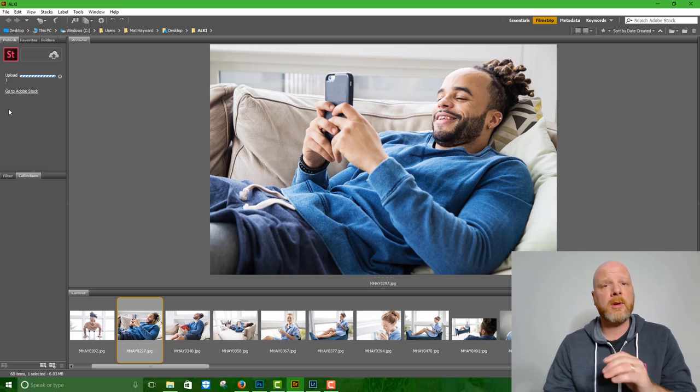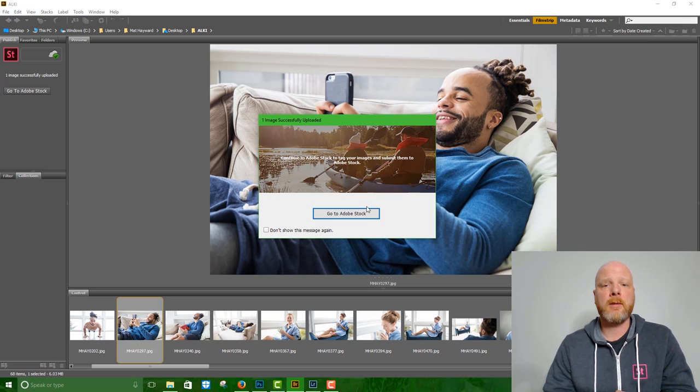As soon as the image has been uploaded, you're going to get an icon asking if you want to go to Adobe Stock, which we do want to do that. And we'll click it.